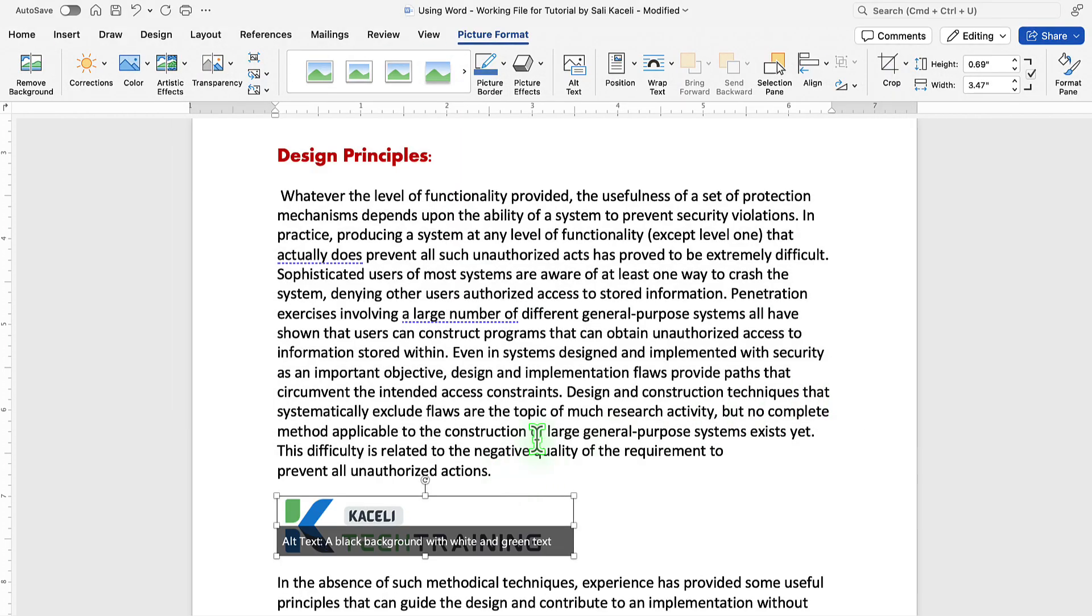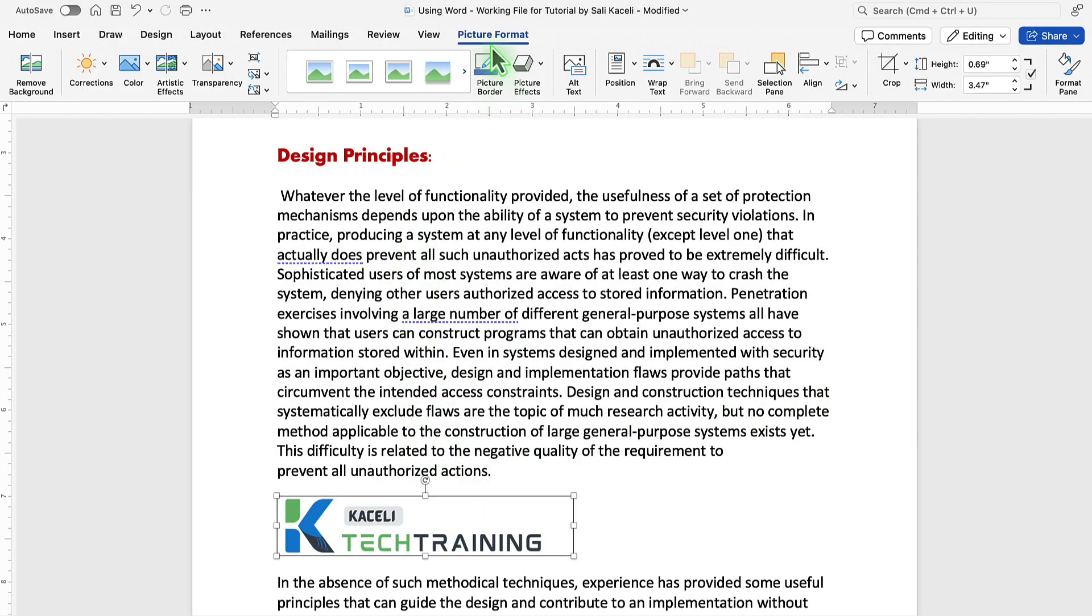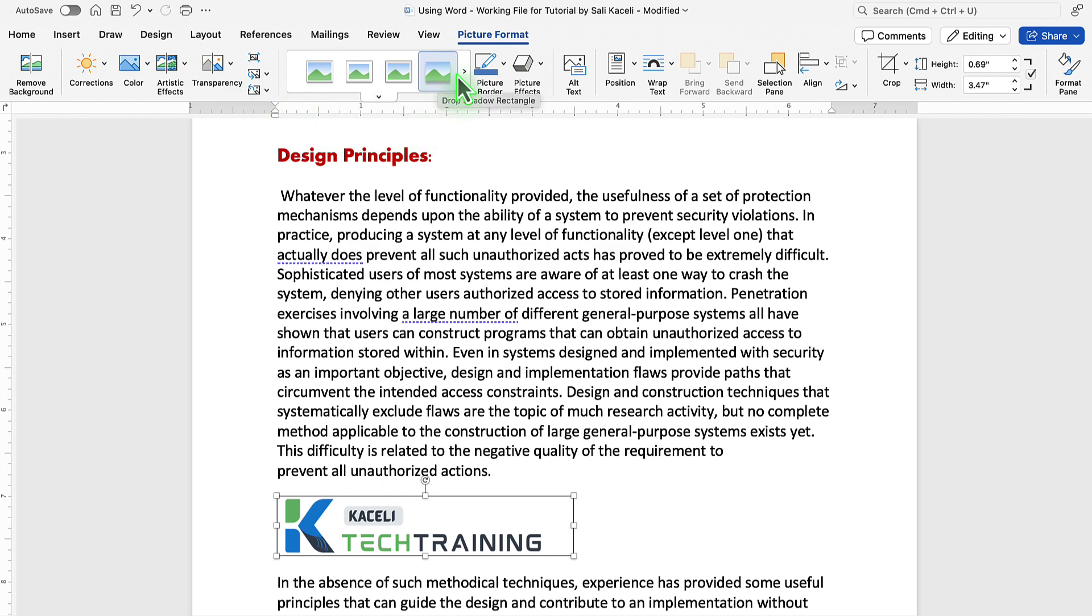Once you have inserted the picture, click on it. A new tab shows up as part of the ribbon. At this point, you can make color corrections to it. You can apply a variety of different themes, very similar to the tables that we learned earlier.